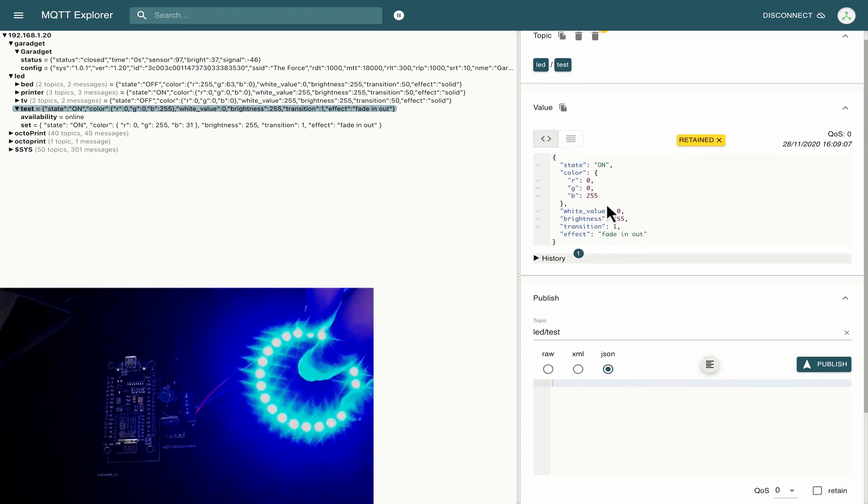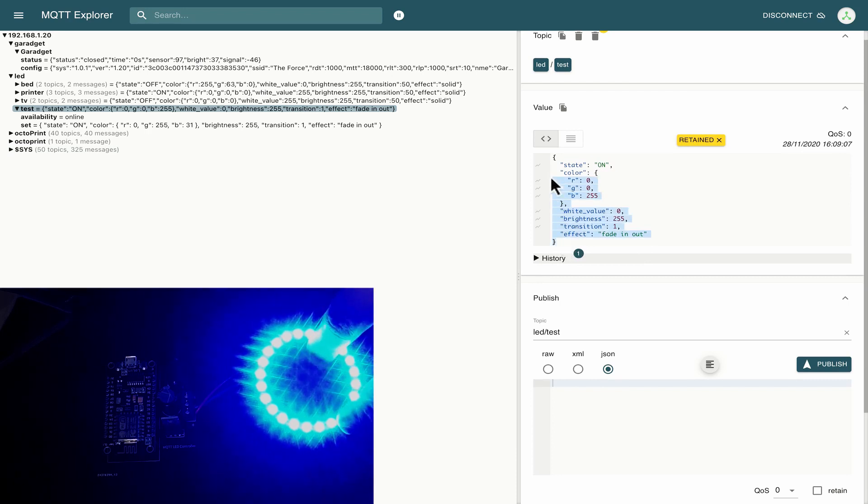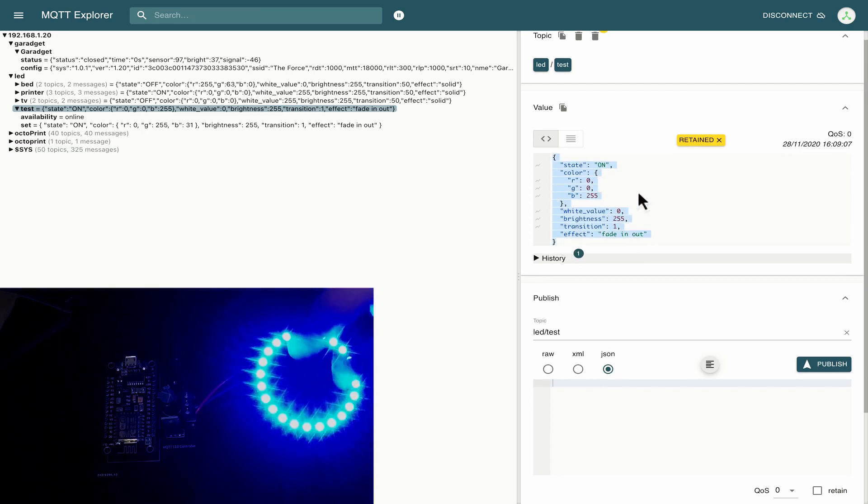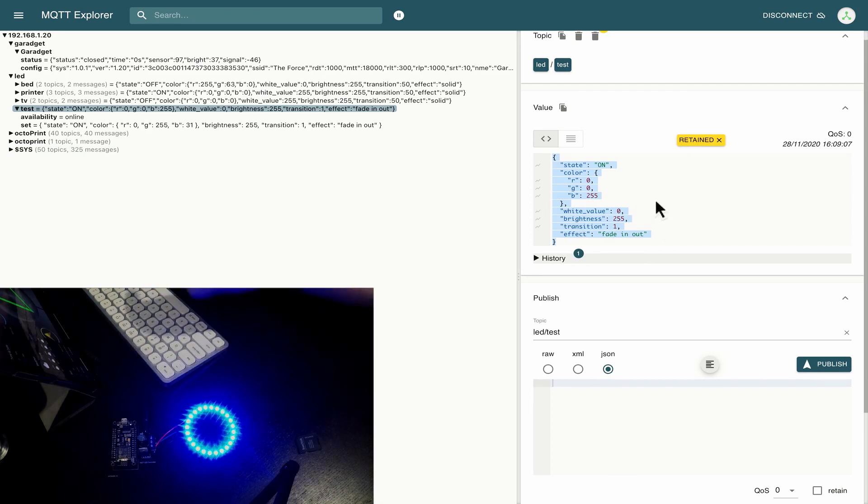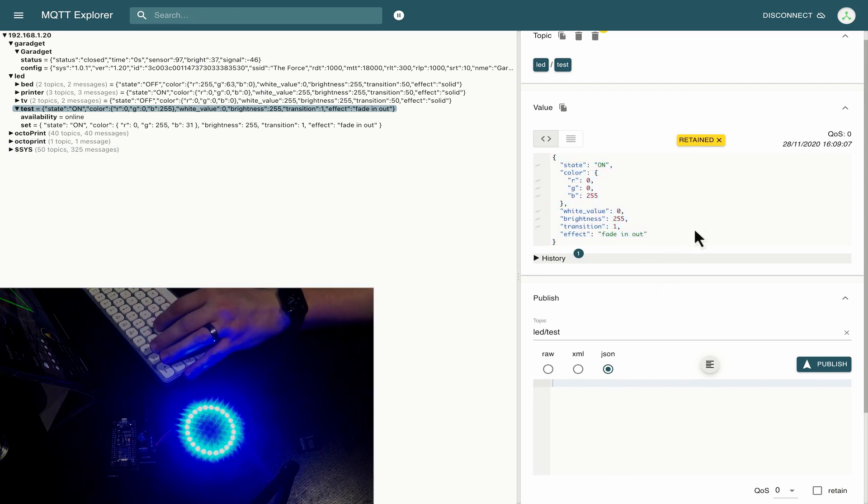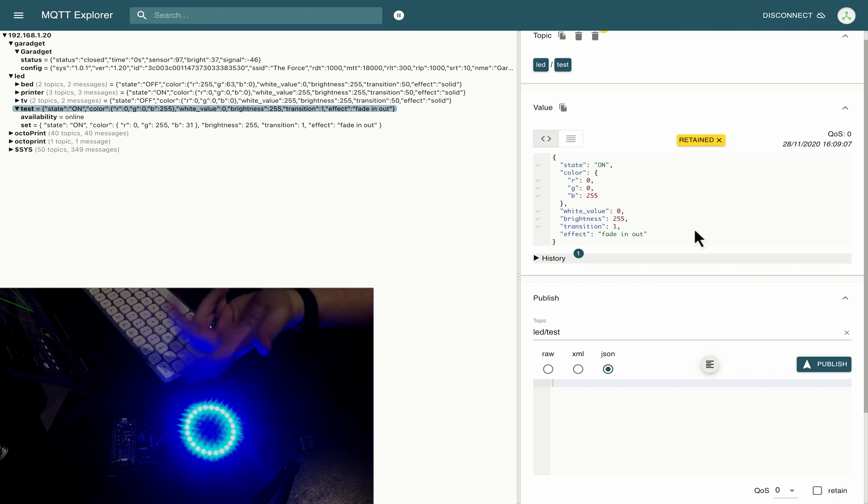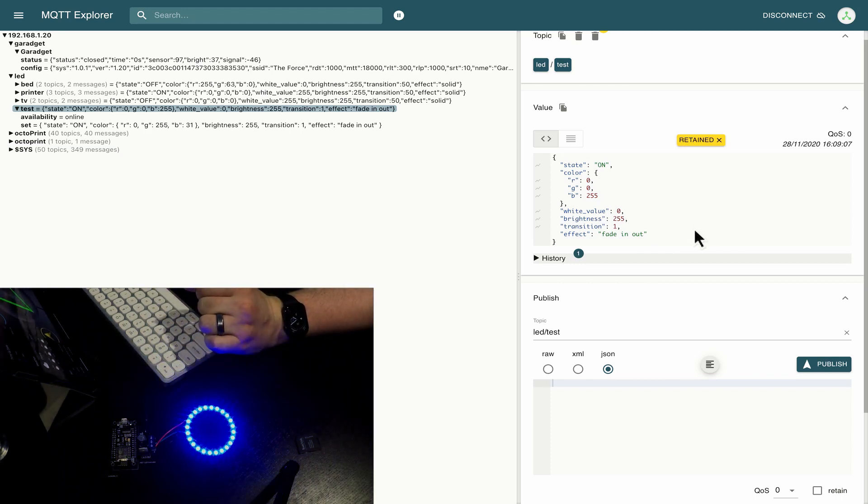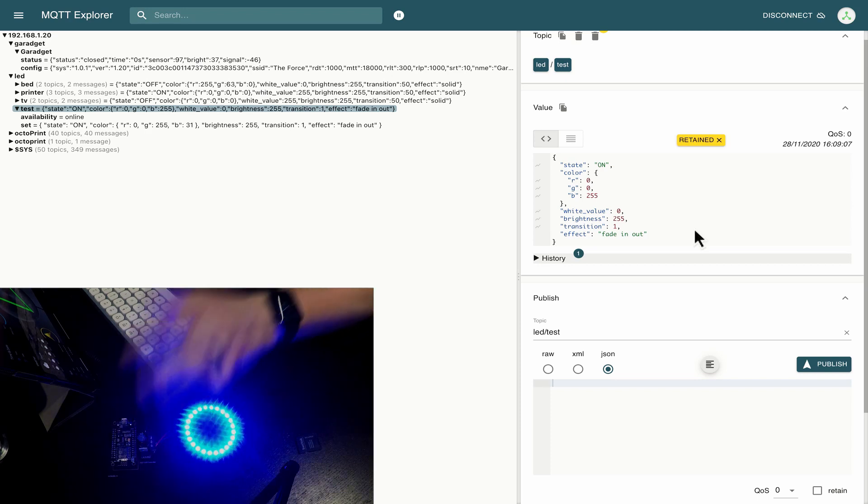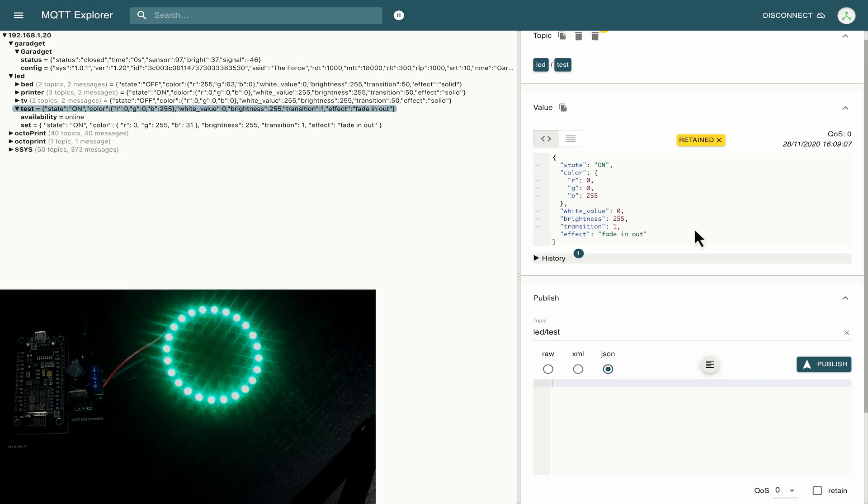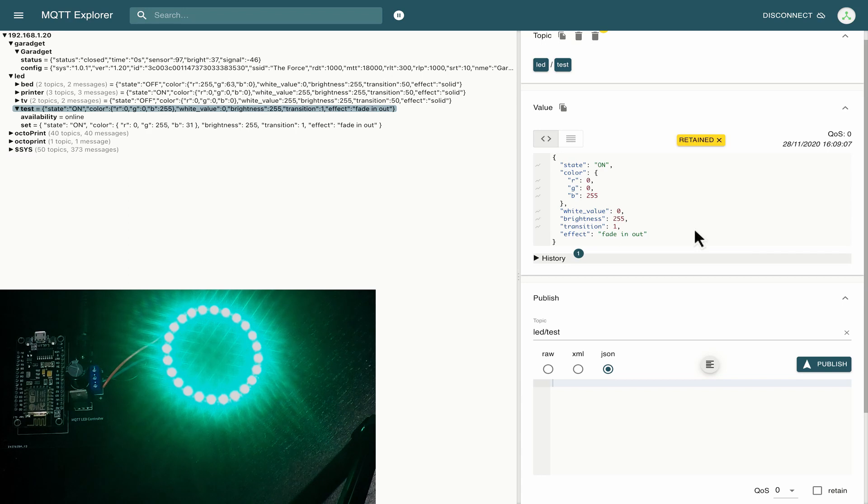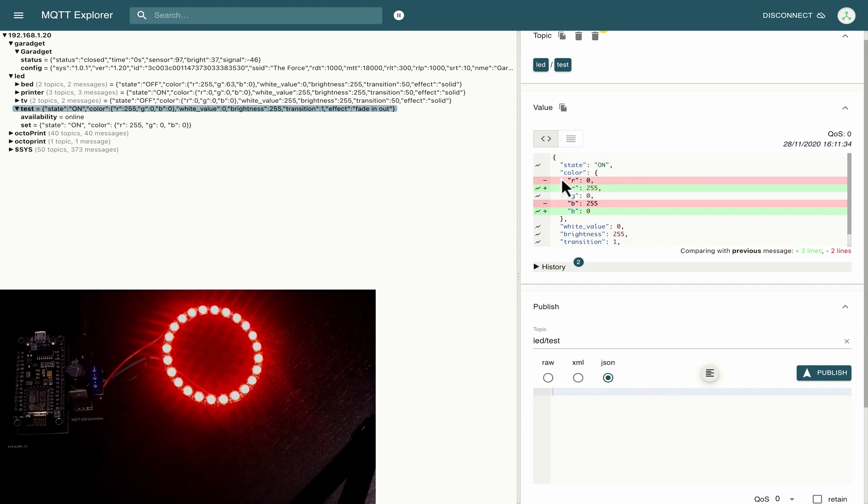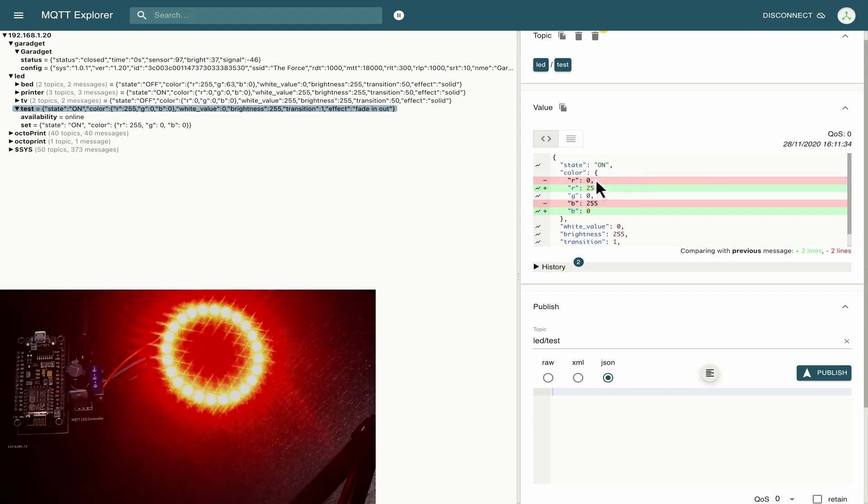So those are all of the states in MQTT that we've got and that's telemetry data that's being sent back from the controller that's controlling our LED ring light here. What I can do here and I've set up this LED ring in my production home assistant interface.